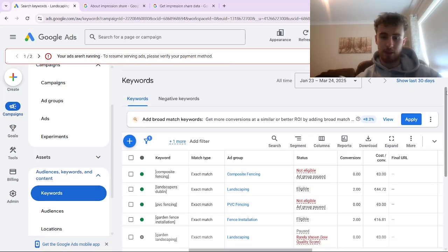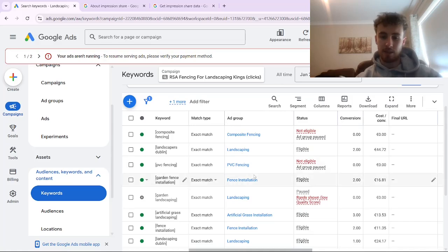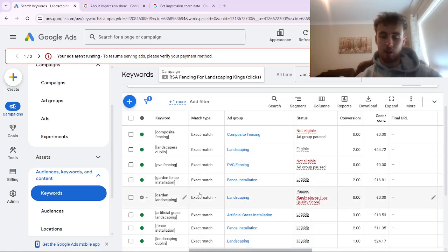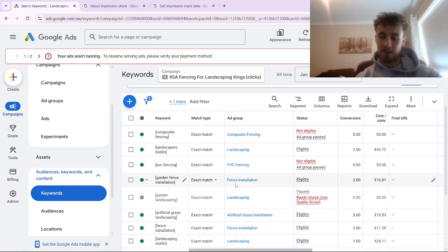With the keywords you're targeting, make sure they're split into separate ad groups based on intent. For example, keywords like composite fencing, landscaping, PVC fencing, and garden fence installation should each be grouped with other highly relevant keywords. A keyword like 'garden fence installation' is grouped with other fence installation keywords, all with fence installation ad copy, all going to a fence installation landing page. Having keywords with the same intent, leading to highly relevant ads specific to that service, and then to a highly relevant landing page, will massively help increase ad quality and make Google more incentivized to show your ads more often.